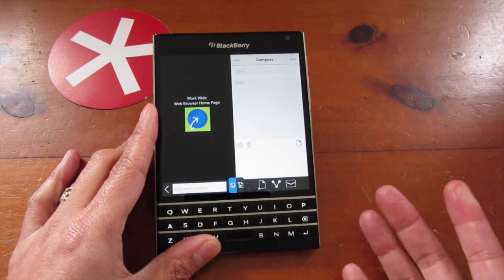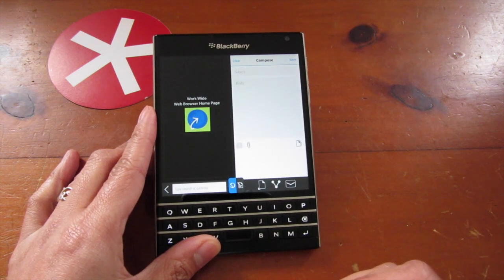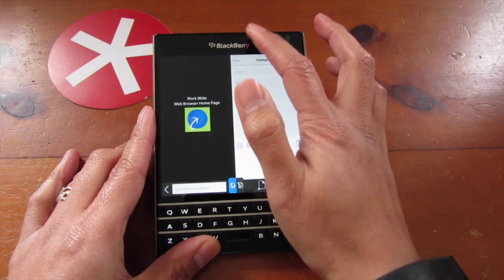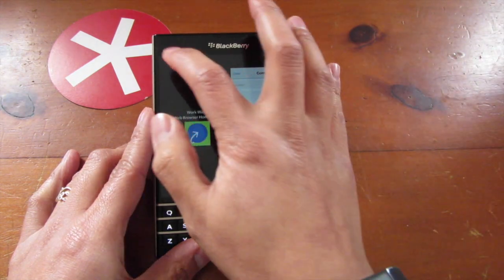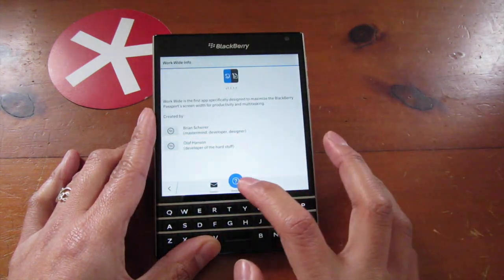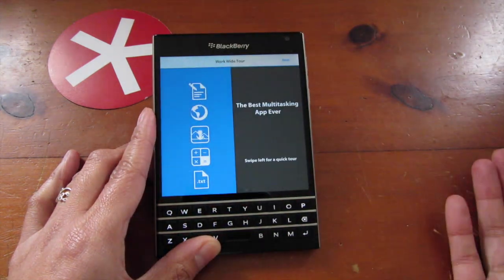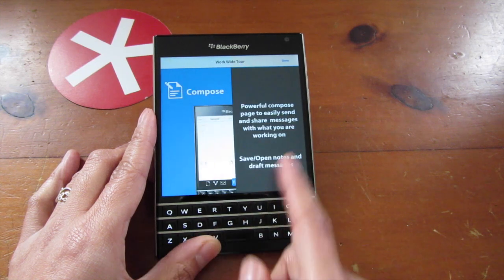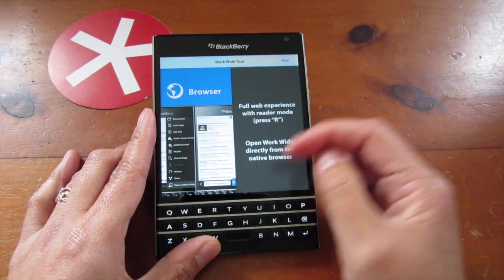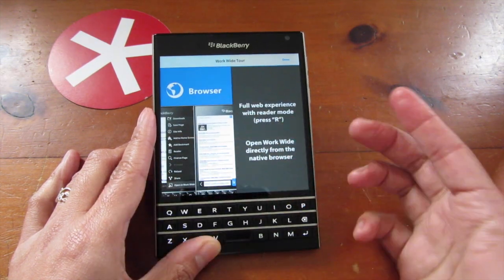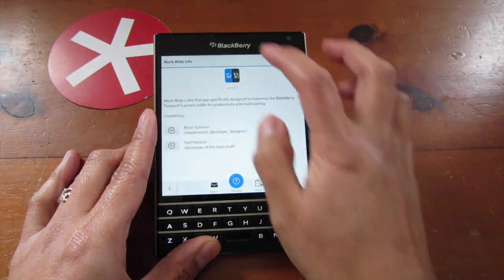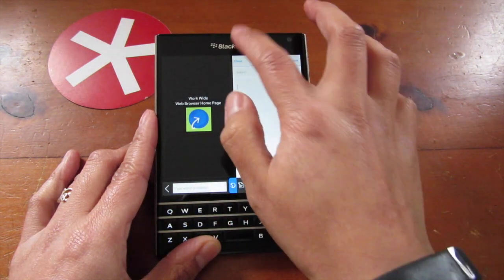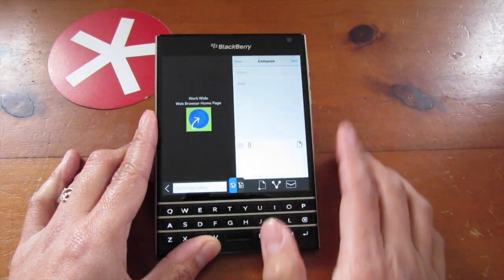This is the default screen when you open it. When you open it for the very first time you do get a welcome screen and a kind of a tour of the app, and you can always go back to it through the info button at the top.